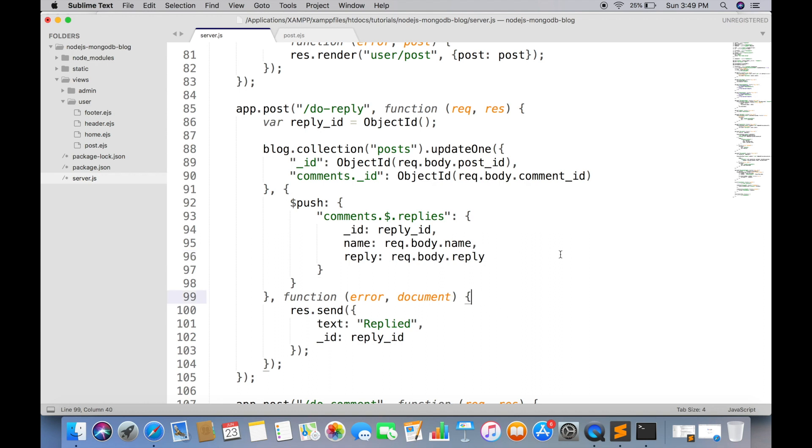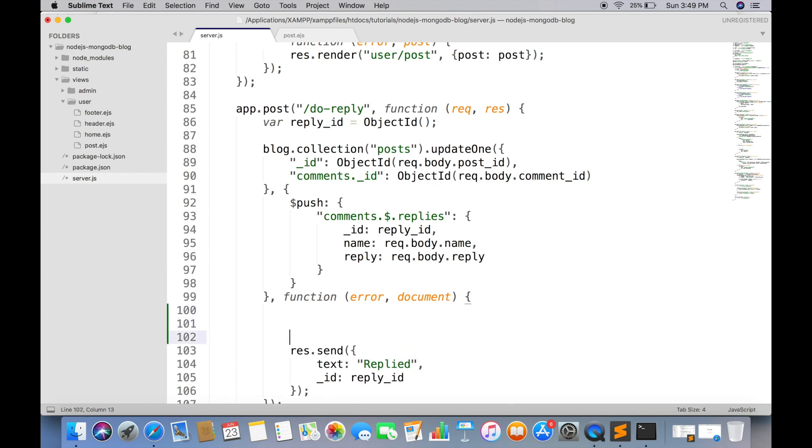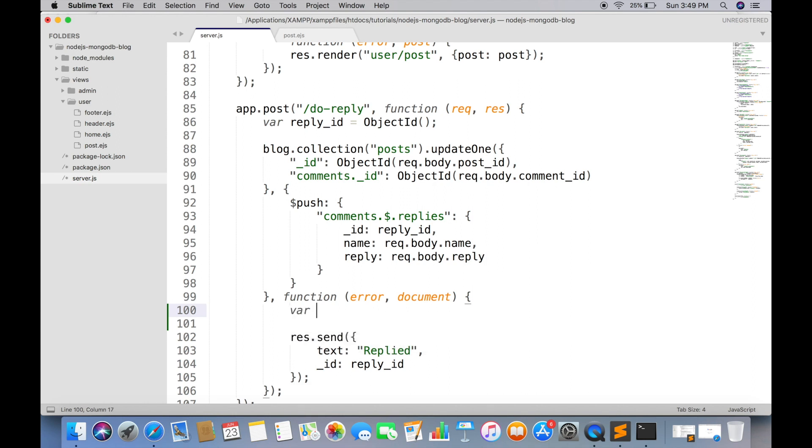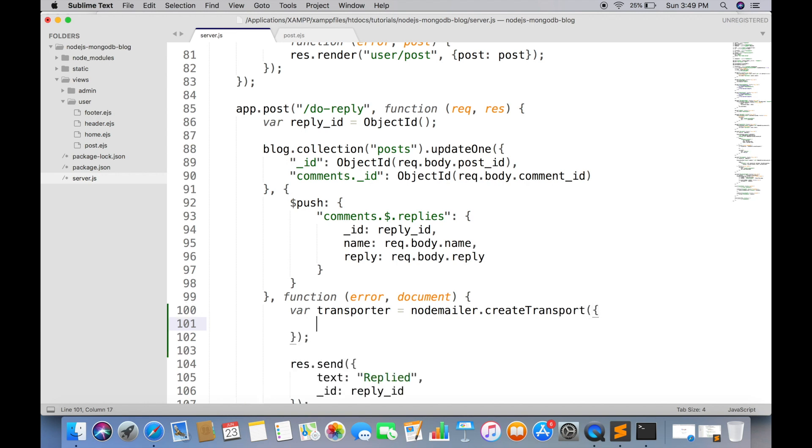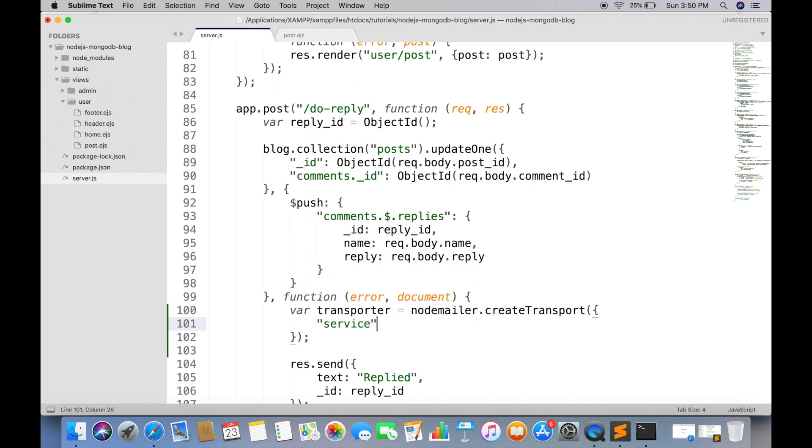First we have to create a transporter object, which will tell the service used to transport the email. We are using Gmail service. And you have to enable less secure apps for your Gmail account.